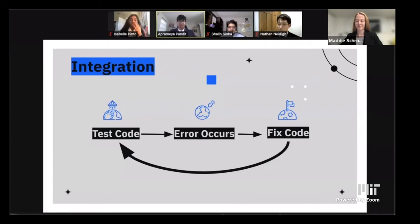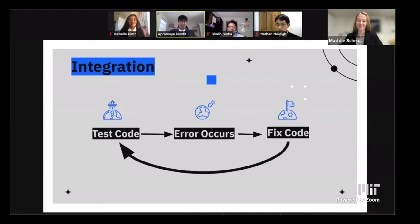Integration is when you take all the individual parts and combine them so the whole system works as a whole. This is the integration plan — it seems deceivingly simple, but we went through this loop hundreds of times. Fixing errors, new errors popped up; when you fix one error, another pops up. Trust us, we went through this so many times.